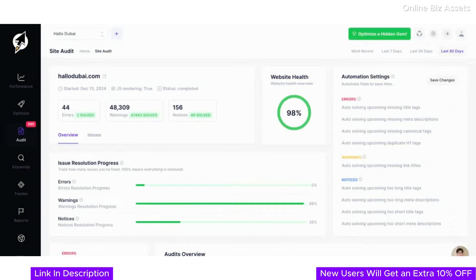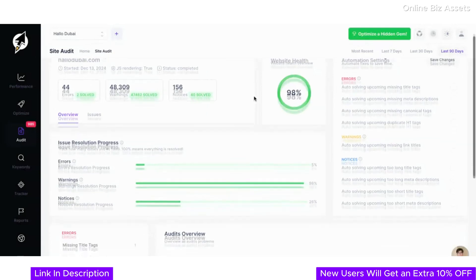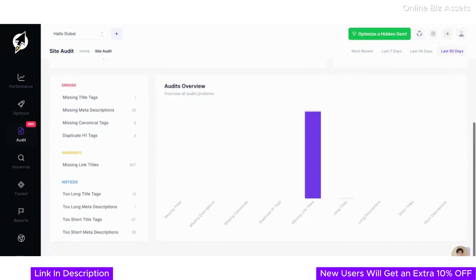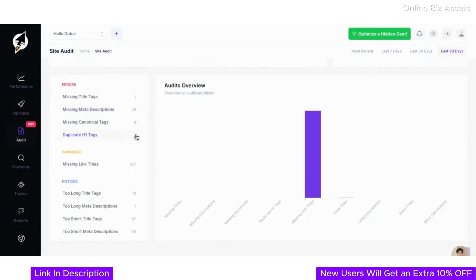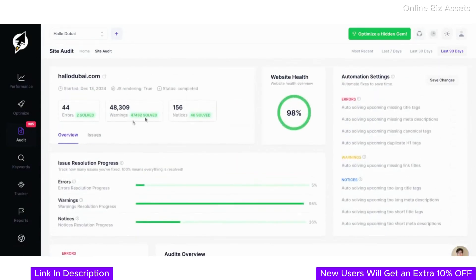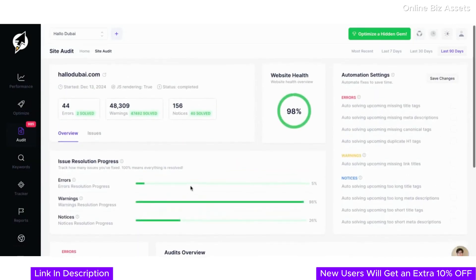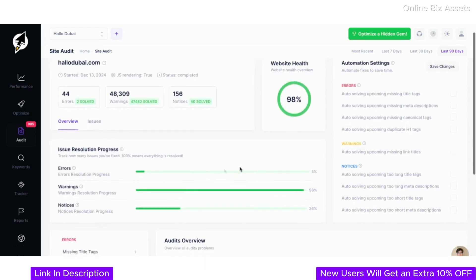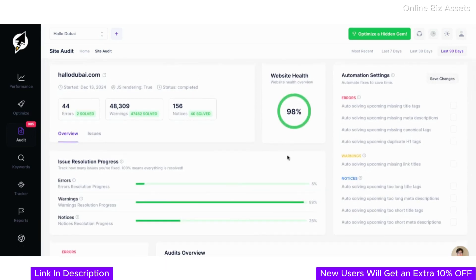Now let's look at one of the most powerful tools in ClickRank: the site audit feature. With the site audit, you get a complete overview of your website's health—from errors and warnings to notices. ClickRank helps you identify and resolve issues that may affect your site's performance and search rankings. Here you can see a detailed breakdown of the site's current status.